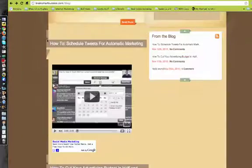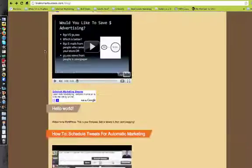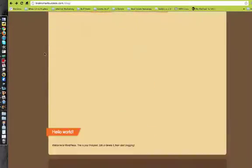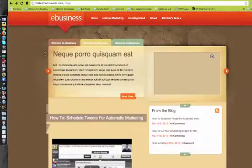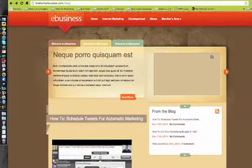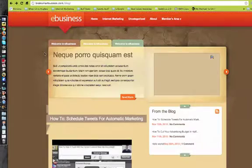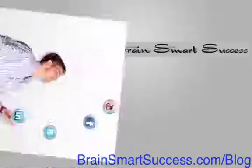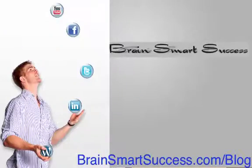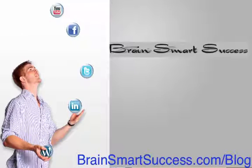So that's it. It's pretty simple. And if you have any questions, go to BrainsmartSuccess.com slash blog. You'll be getting a ton more tutorials there. So I hope you have a great day and I'll see you soon.